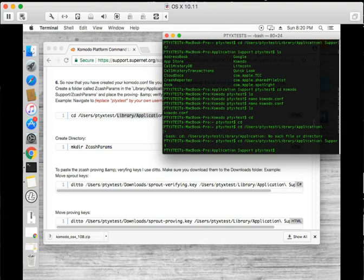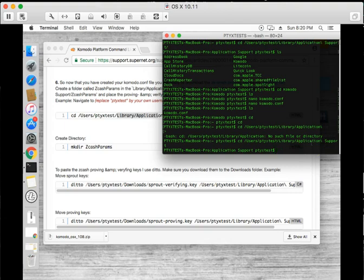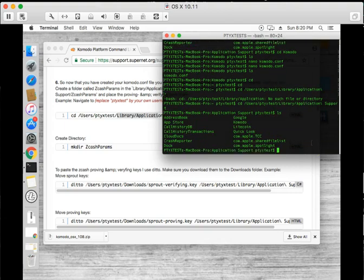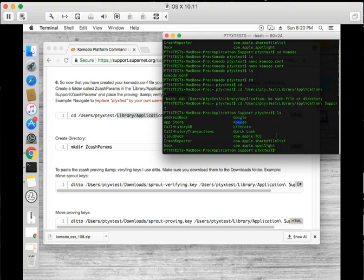Okay, sorry about that. It's application support, so I will change that on the guide. And I want to look in here, okay. And I can create now the Z cache params directory.